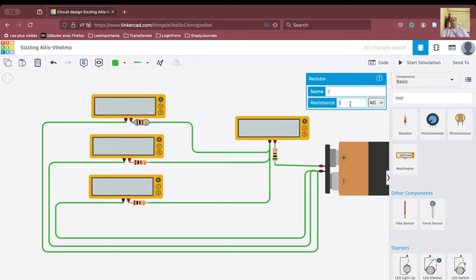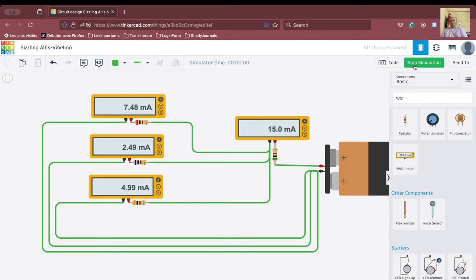To further verify, we change the resistances to different values: 0.2 kilo-ohm, 0.6 kilo-ohm, and 0.3 kilo-ohm. The total current is now 15 milliamperes. If you sum up all the branch currents you get a value very similar to 15.0 milliamperes, confirming Kirchhoff's Current Law. Thank you for attending this video — if you liked it, please like, share, and subscribe.